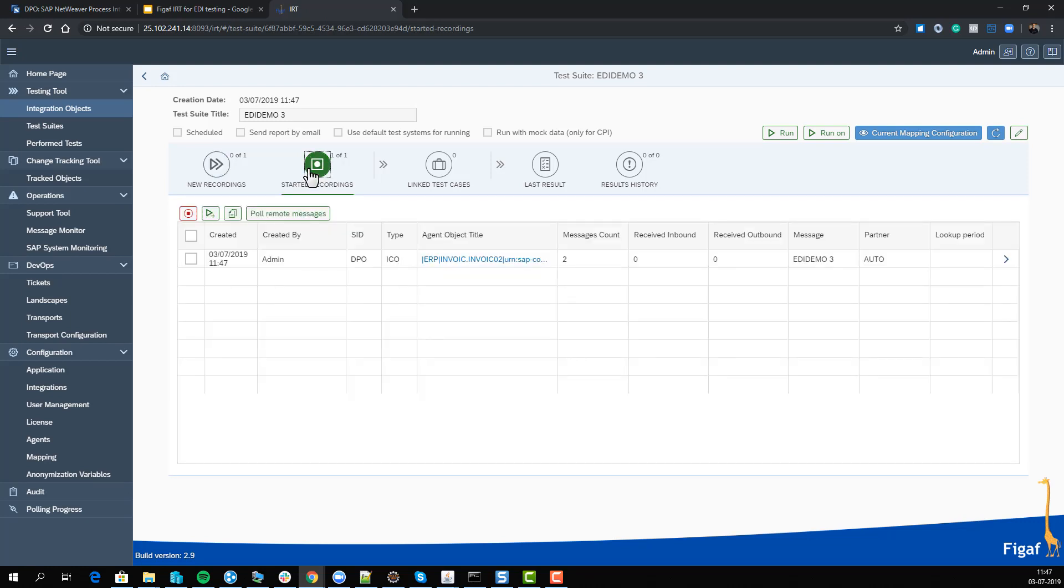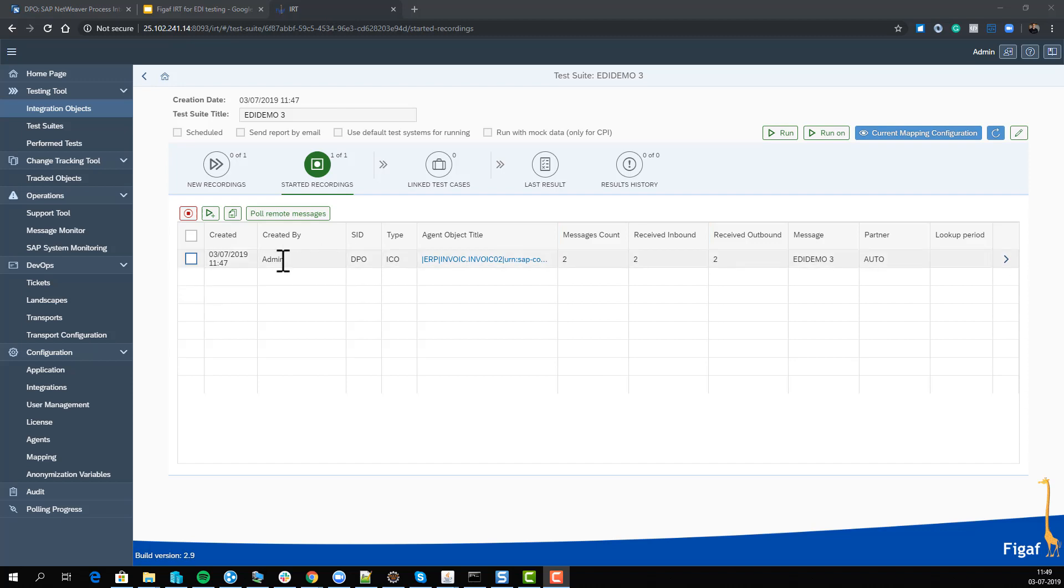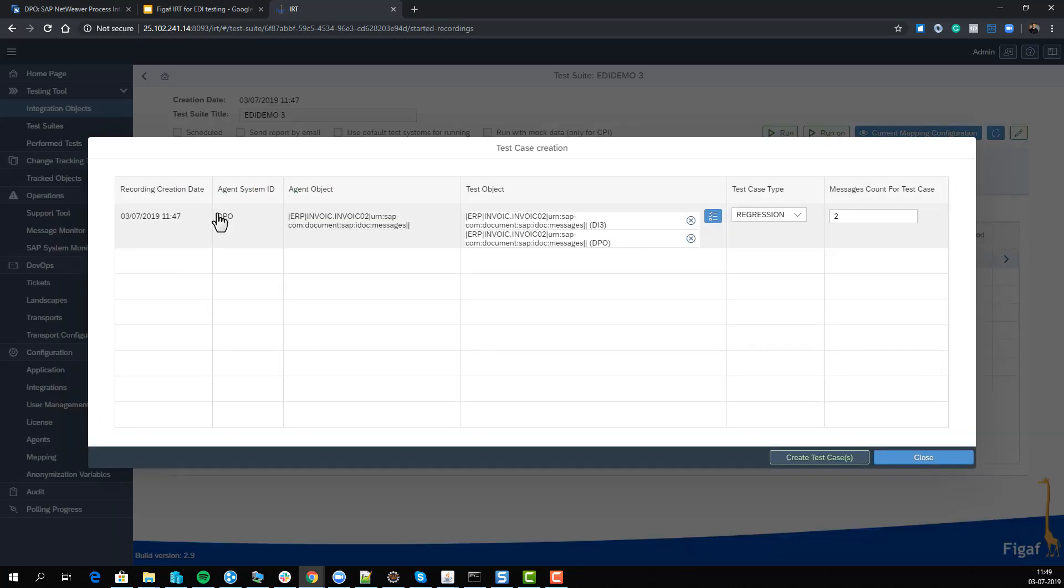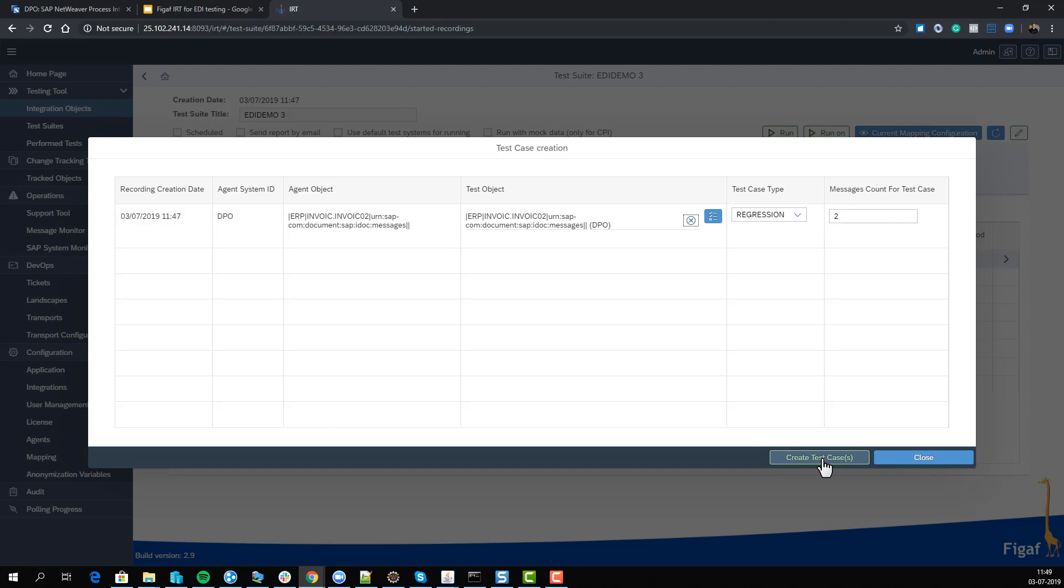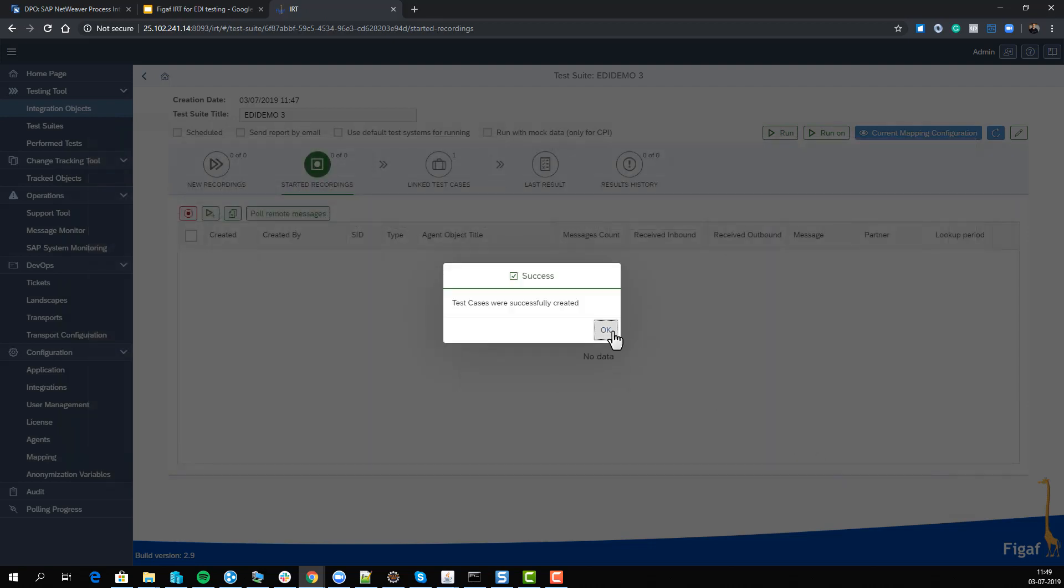We need to process these messages - that will take a little while. Now we have processed them and can see we received two inbound and two outbound messages. We can create a test case based on this data. We want to map this to our DPO, which is our development system, but you could set up